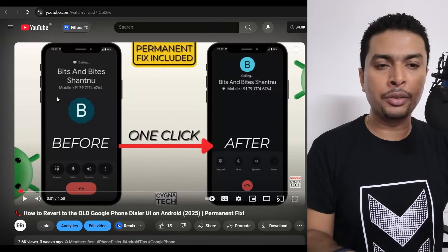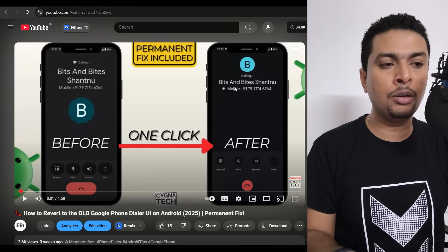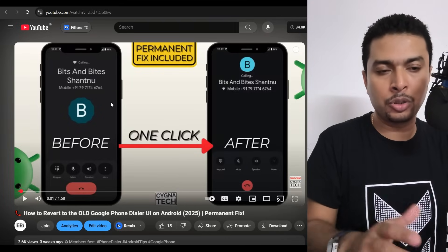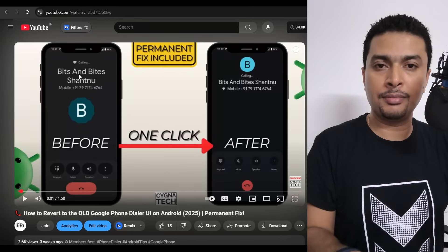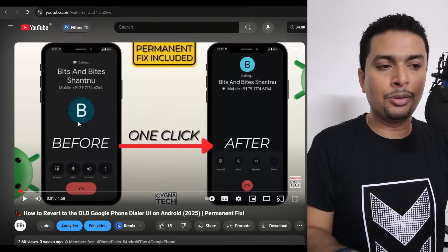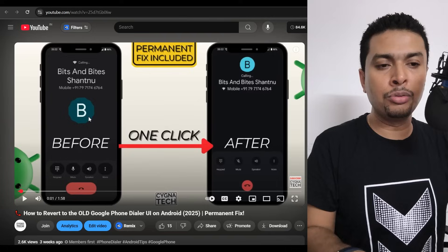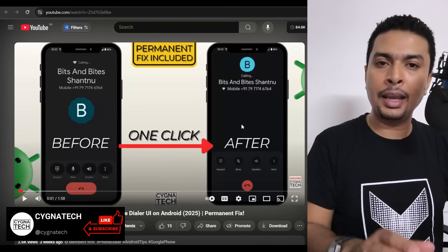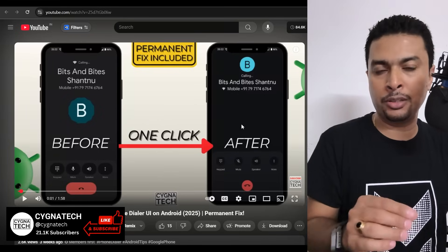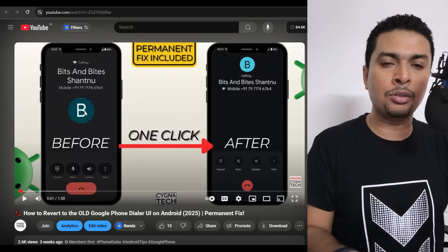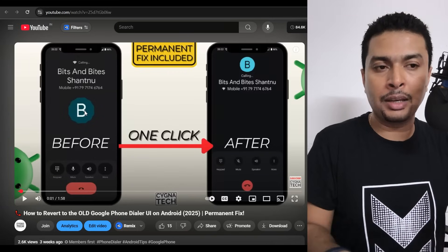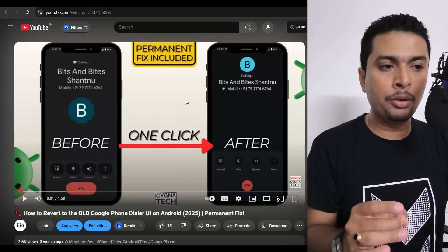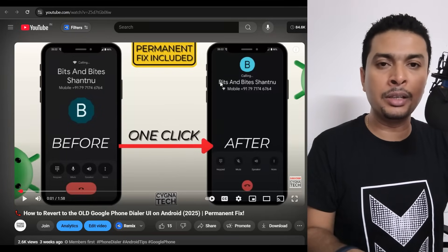A few weeks back, I had made a video showing you how to go back to the old dialer interface, because Google had released an update which made your dialer look like the new version on the left, and we did not like it. So I showed you clearly how to go from the new update to the older version. I also spoke about a permanent fix to ensure it doesn't go back to the new dialer, but I think some of us didn't have the option or didn't understand.